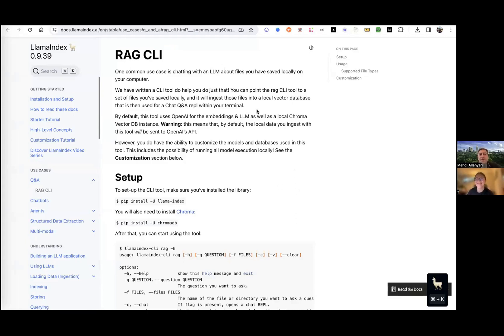So what is a CLI? CLI stands for Command Line Interface. It's a text-based user interface, meaning that instead of interacting with some graphical user interface, you type the commands in your operating system. And if you have any operating system — Windows, Mac, or Linux — you already have a shell or a CLI tool.